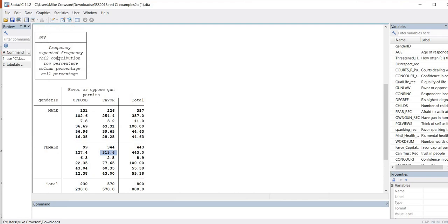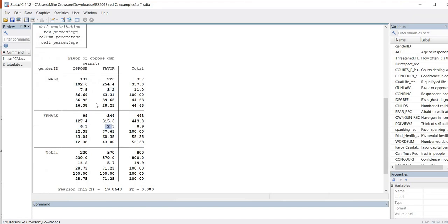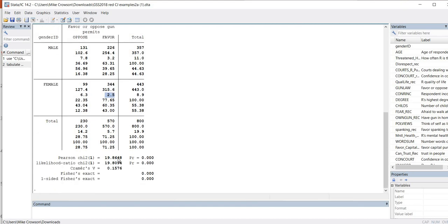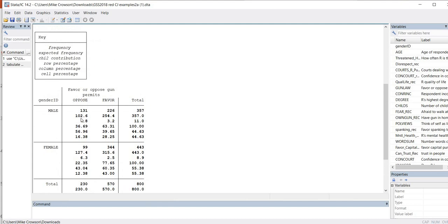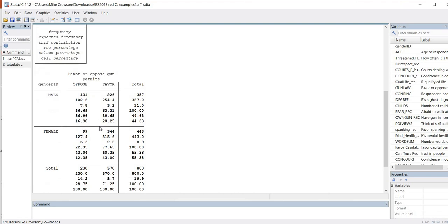The expected frequency is what we'd expect if there is no association between the two variables. With the chi-square test of association, the null hypothesis is that there is no relationship between the two variables. We're essentially comparing observed frequency counts versus those expected if there is no relationship. The chi-square contributions — 7.8, 3.2 for males and 6.3, 2.5 for females — sum up to the overall Pearson chi-square value, indicating the degree to which each cell contributes to the overall chi-square.